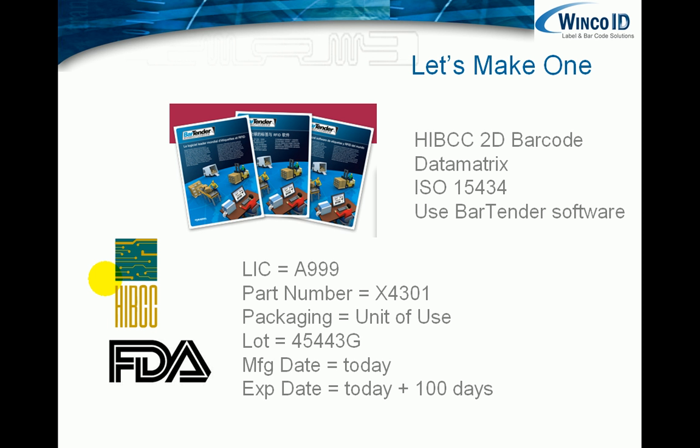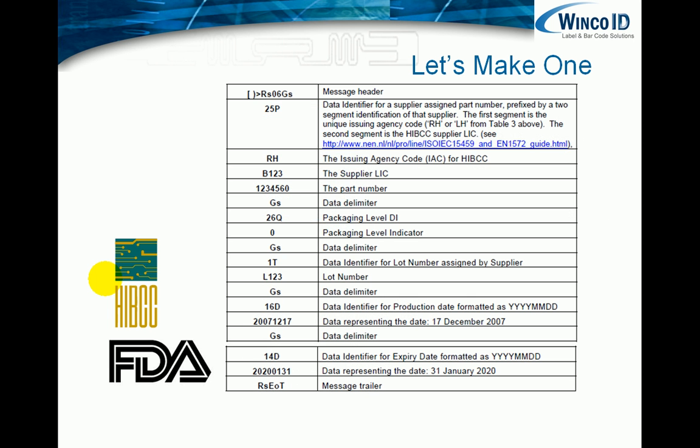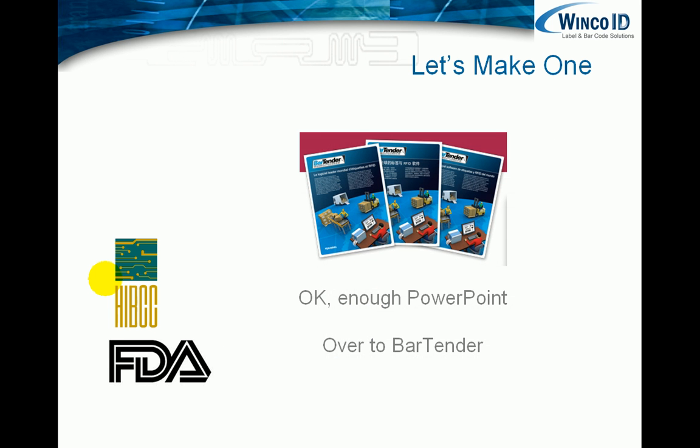It has a lot number, and the manufacturing date will be today, and I'm going to offset the expiration date by 100 days. This is the format that we're going to use. I'm going to follow this exactly. This came right out of the HIBCC specification. So that's enough PowerPoint, let's get over to BarTender and actually do it.